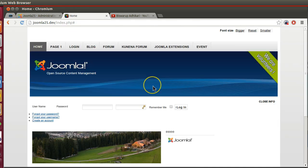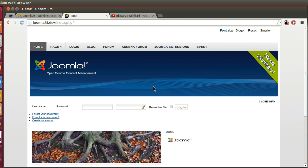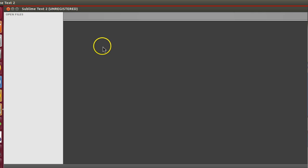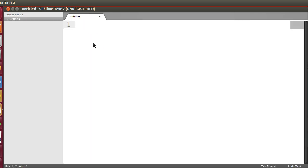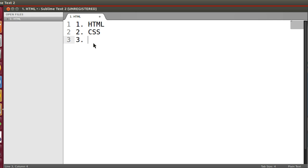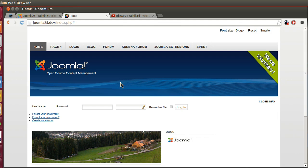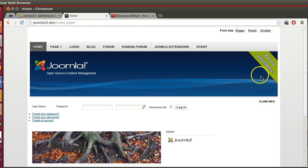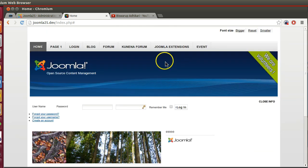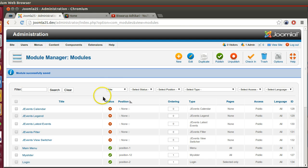From the next episode we will start our template development series. Before starting, you need to know: first, HTML; second, CSS; and third, a little bit of PHP — but if you don't know PHP, no problem. HTML and CSS you must know. From the next episode we will start our HTML template, and once we complete it we will create different module positions in our template, then create an installer so we can install it to our Joomla system and activate it.